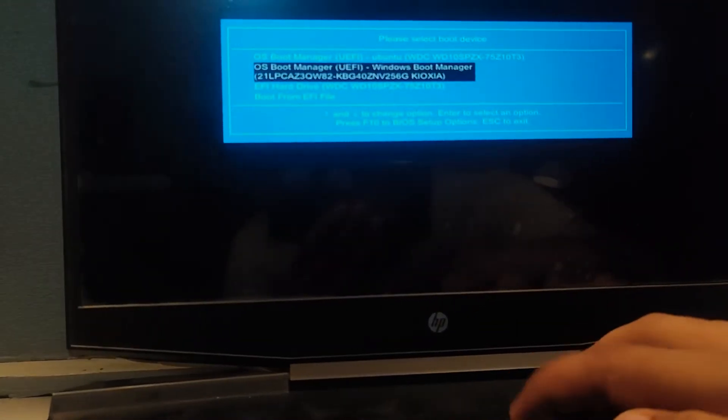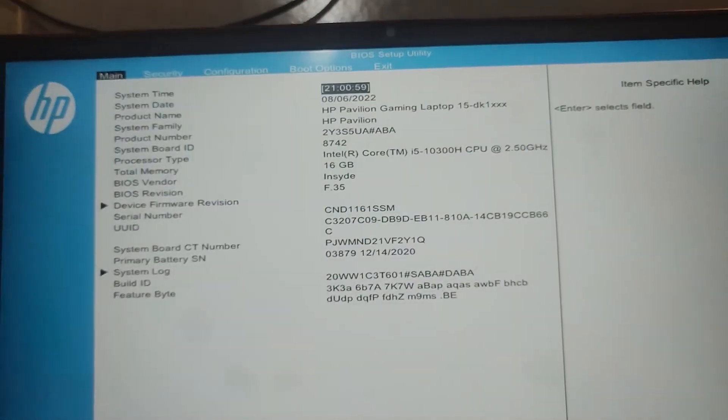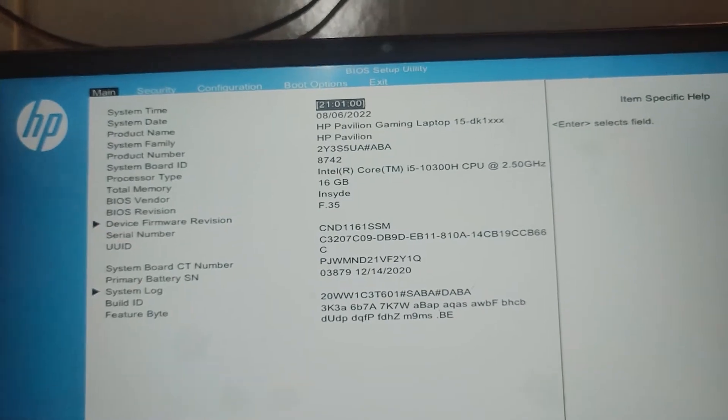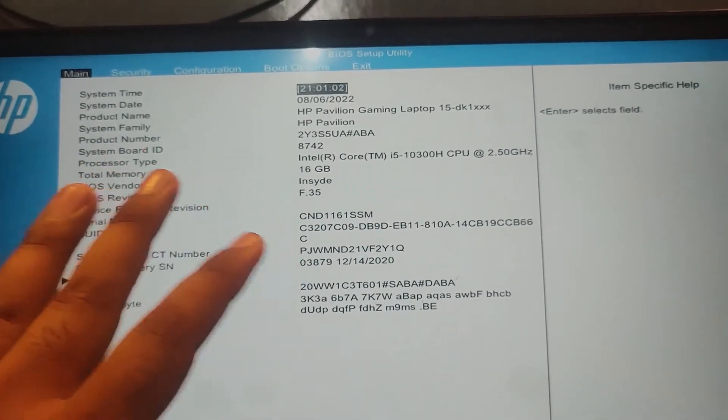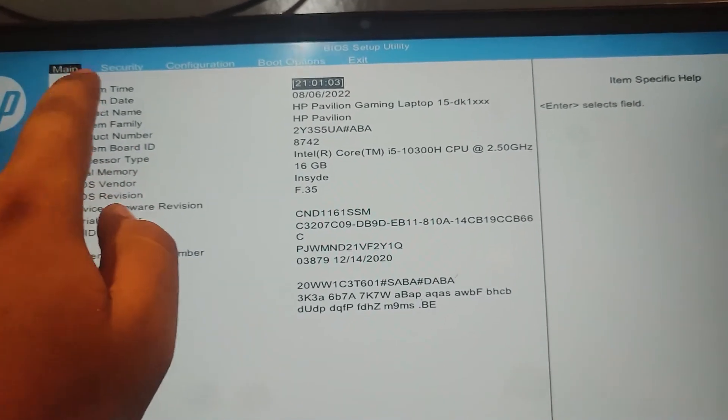Just press F10 and open the boot settings. You are seeing different options. Go to boot options.